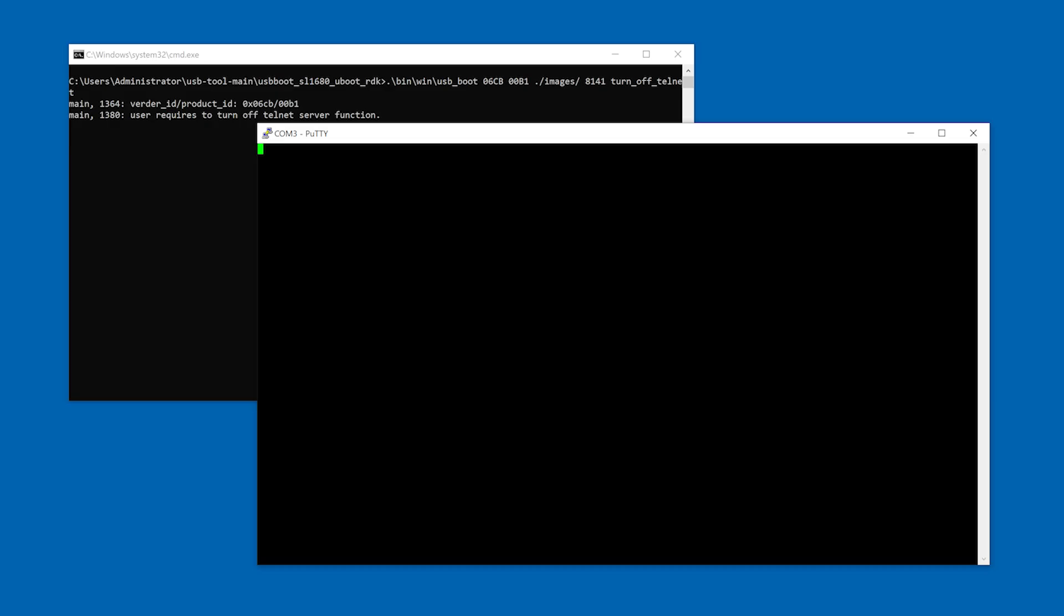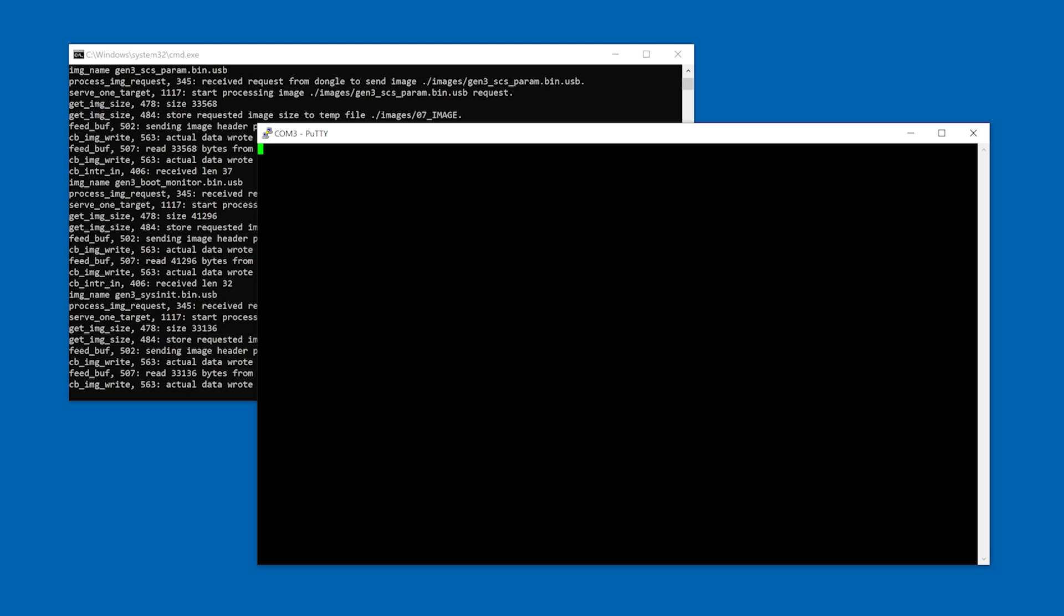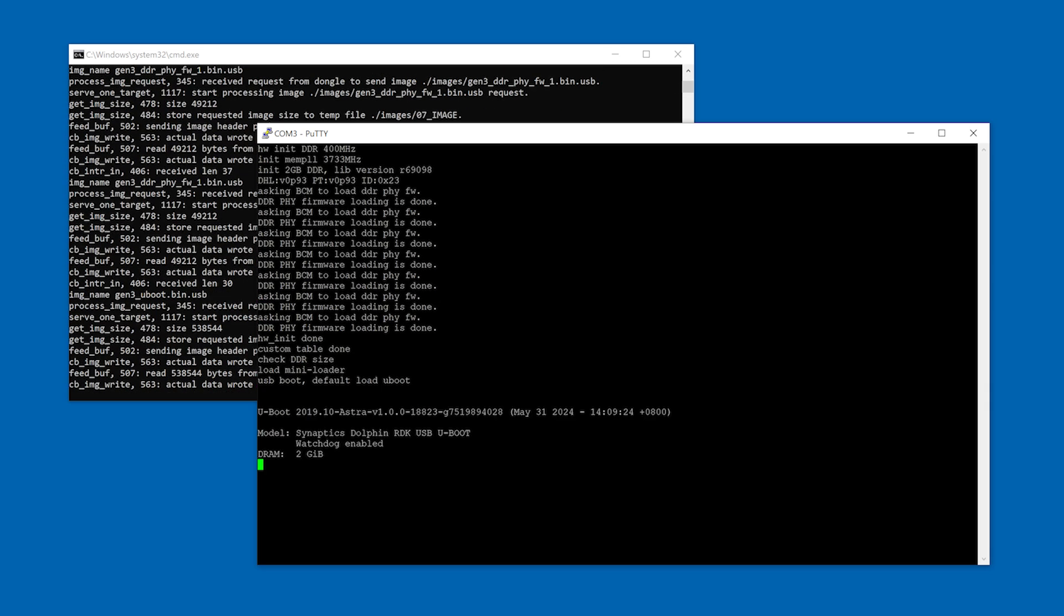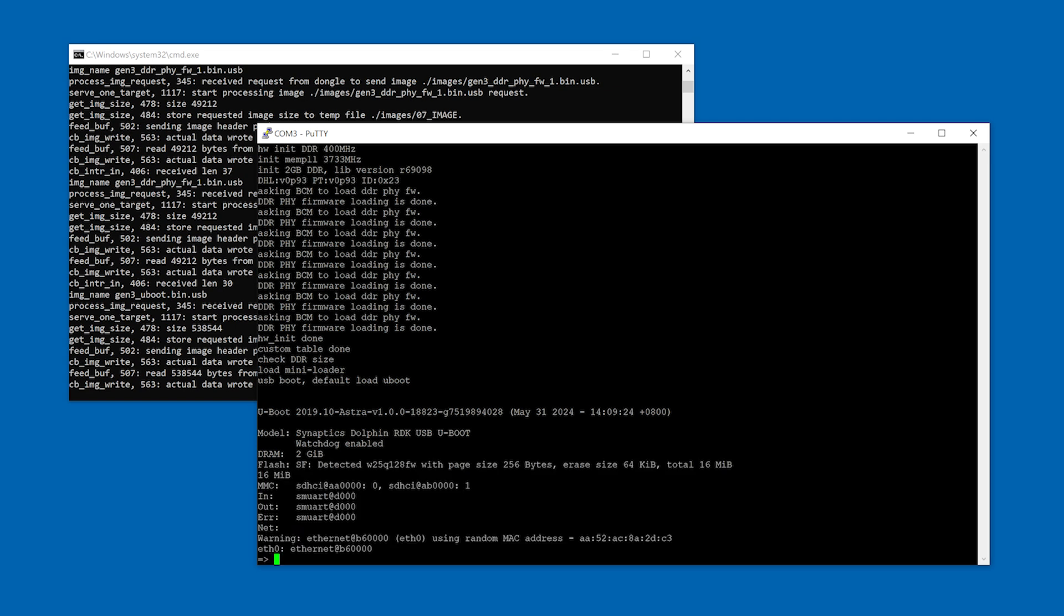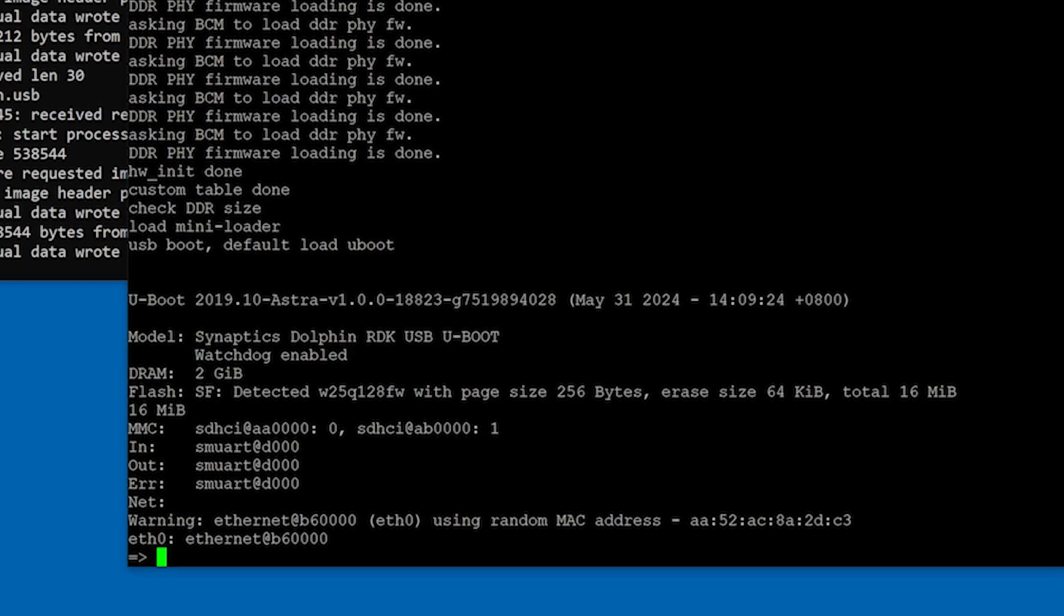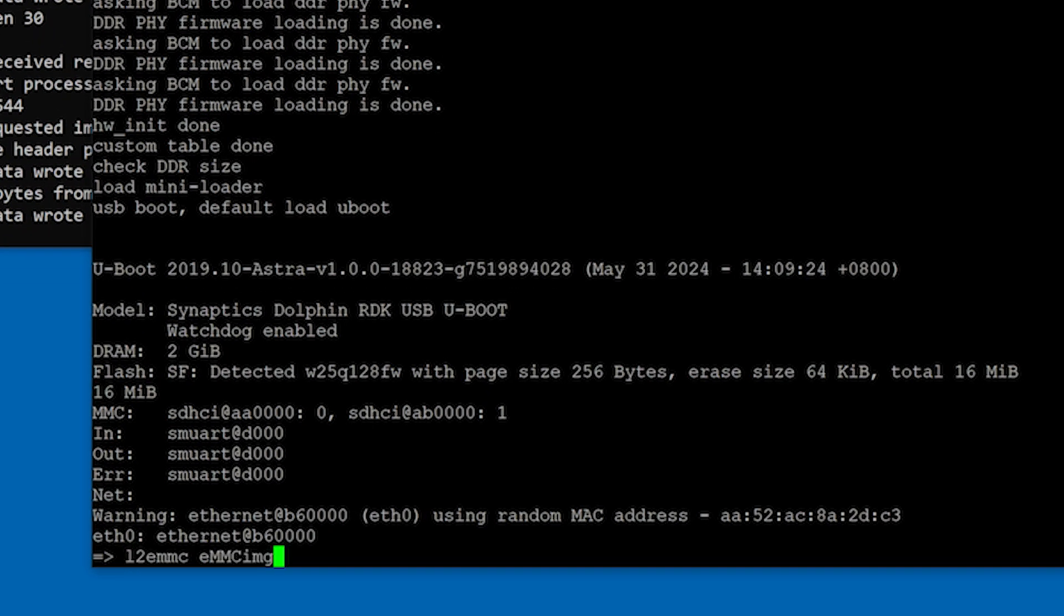Once the board successfully enters USB boot mode, you will see output in the USB boot tools terminal. You will also see the u-boot prompt in the serial console once Astro Machina has successfully booted from USB. From the u-boot prompt, enter the command l2emmc followed by the name of the image you are flashing to Astro Machina.